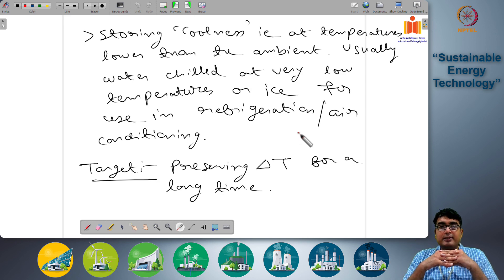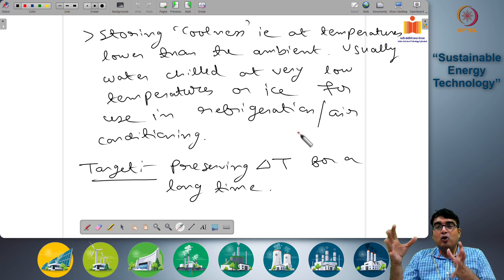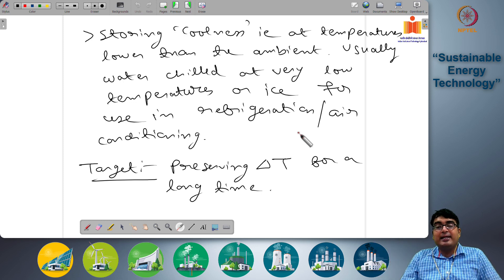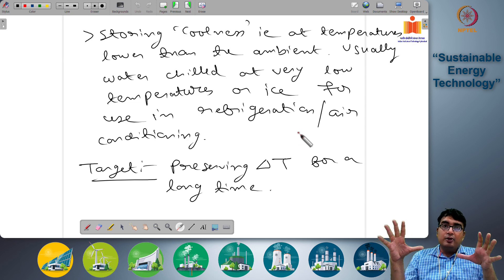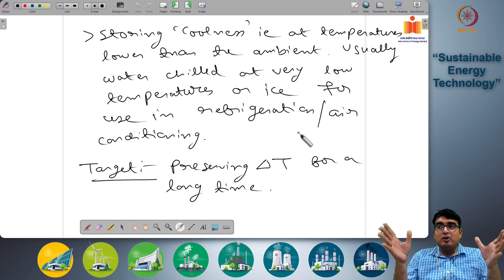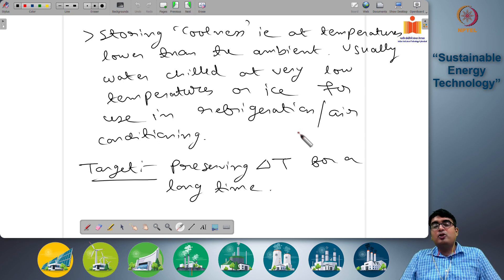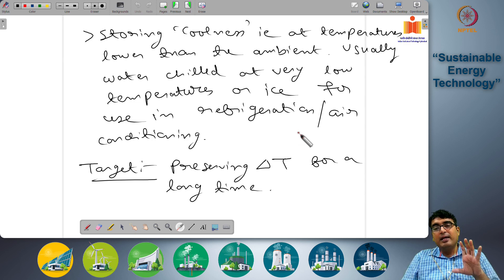A third form of thermal energy storage is storing coolness — that is, negative temperature gradients — at temperatures lower than the ambient. This is usually done by chilling water to very low temperatures or creating ice for later use in refrigeration or air conditioning systems. Heat is extracted from the thermal storage medium to make it cold — cold water, ice, or frozen salts — and this cold medium is stored at that lower temperature for later use in a refrigeration or air conditioning system.